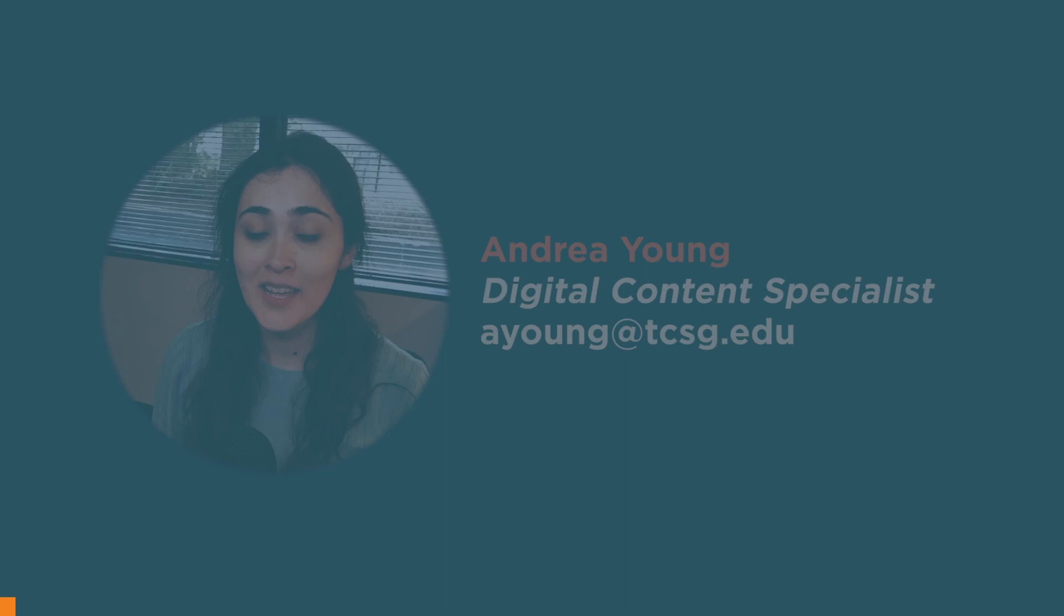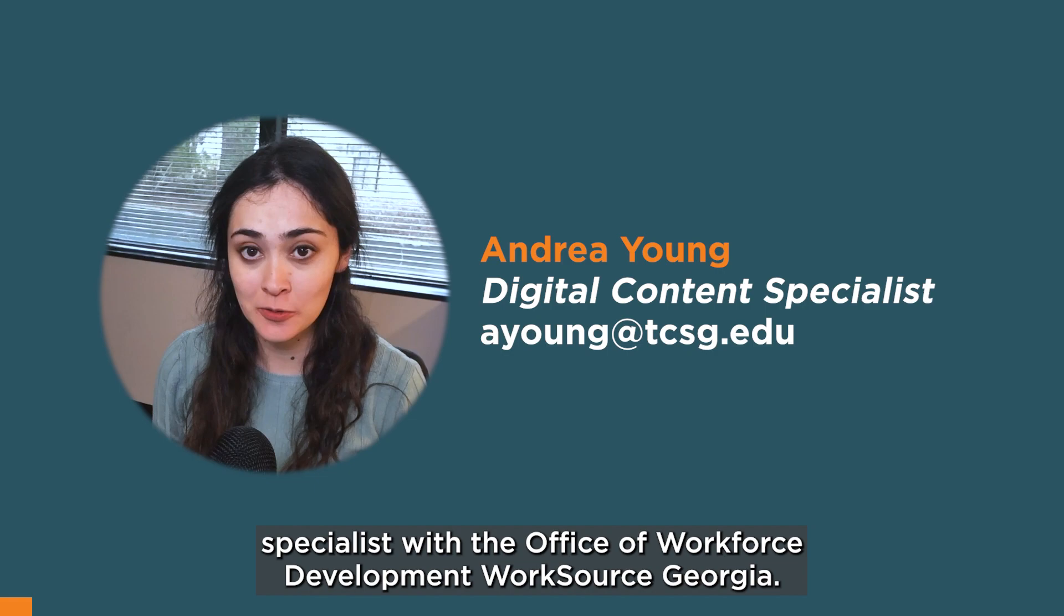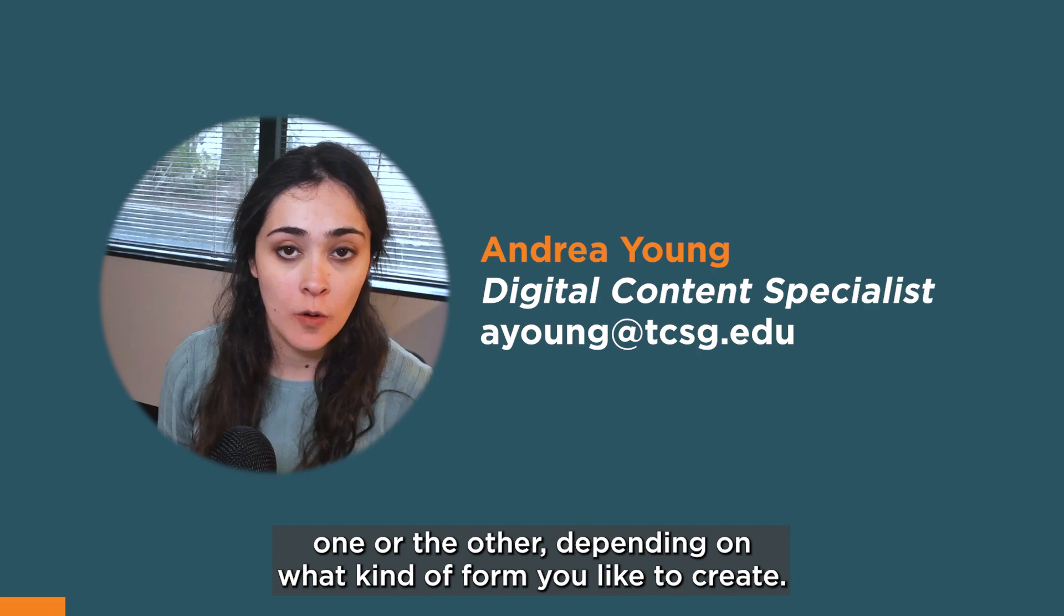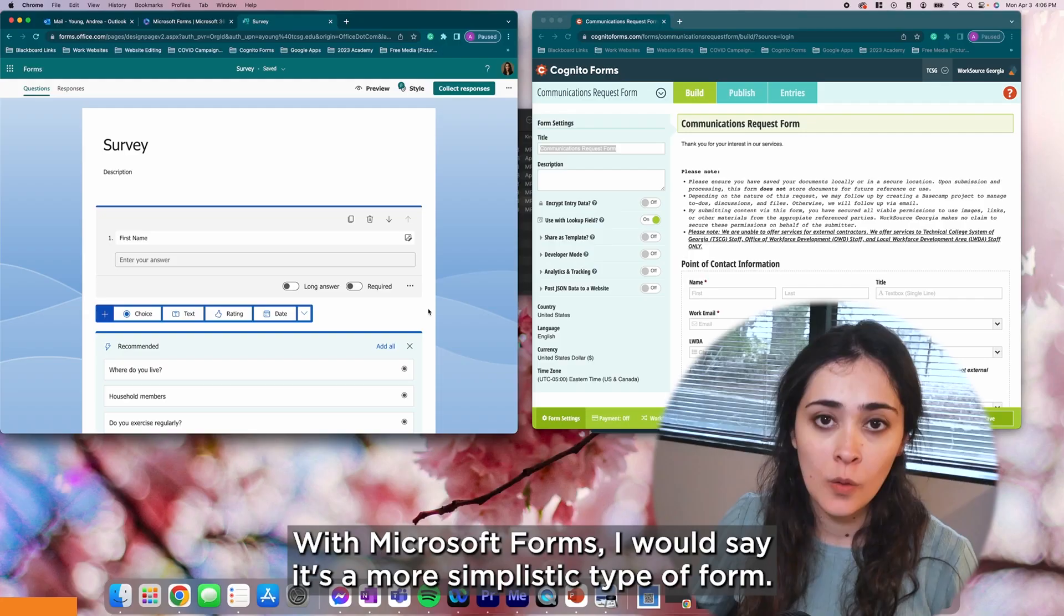Hello, my name is Andrea Young and I'm the Digital Content Specialist with the Office of Workforce Development, WorkSource Georgia. Today I'd like to talk about the differences between Microsoft Forms and Cognito Forms and why you should use one over the other depending on what kind of form you'd like to create.